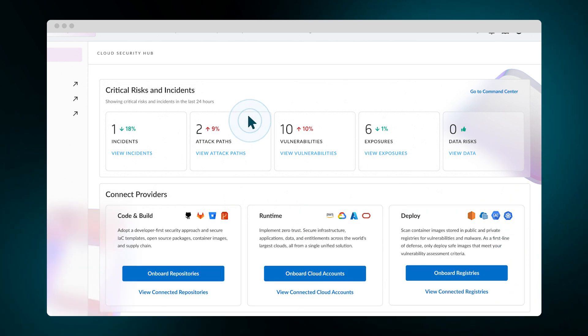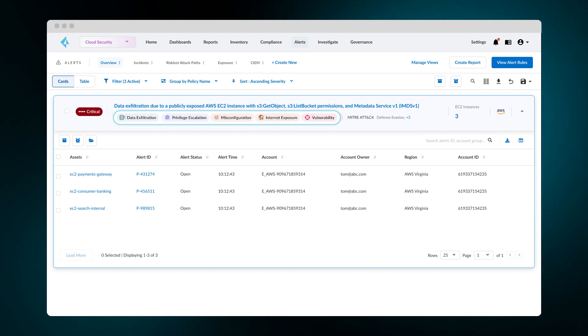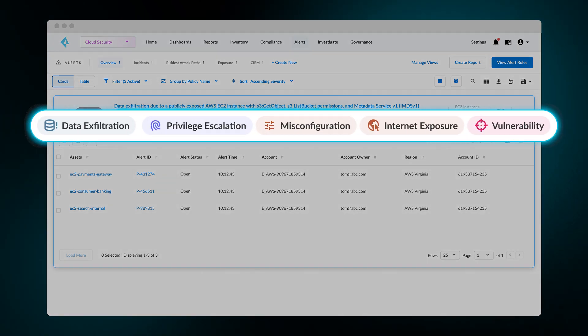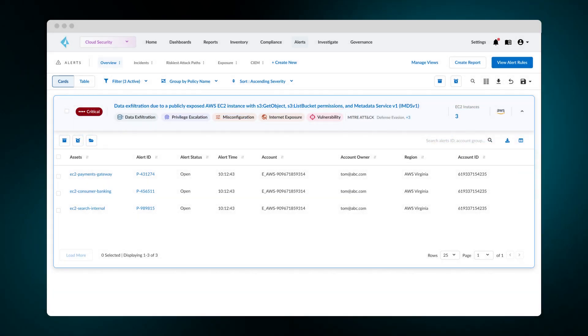This particular attack path brings critical risks to the organization. Formed by a misconfiguration, internet exposure, vulnerability, and excessive permissions, this enables data exfiltration and privilege escalation.